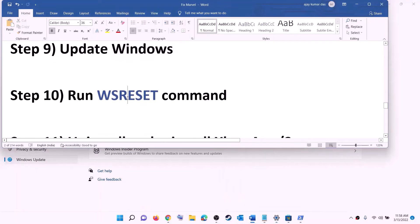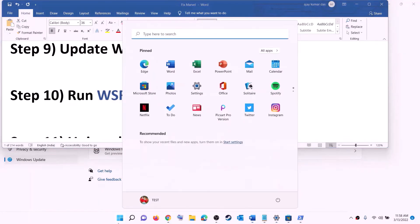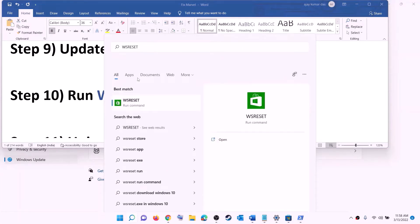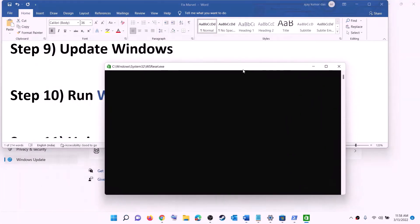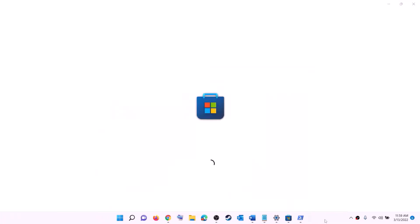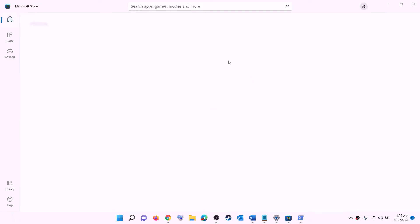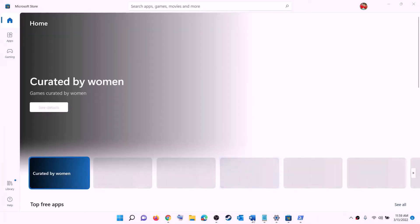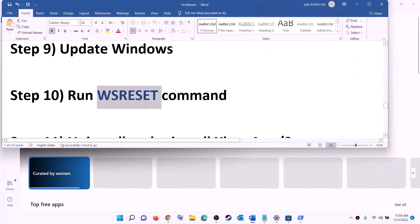The next step is to run the WSReset command. Type 'wsreset' in the Windows search box and click on it. This will open a black screen — do not close it. The black screen will go away on its own and Microsoft Store will open. After that, open the Xbox app or Store and try to install the game.